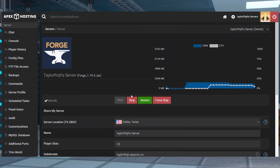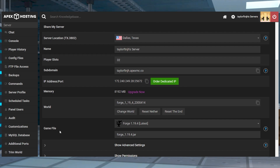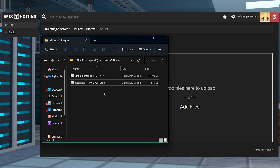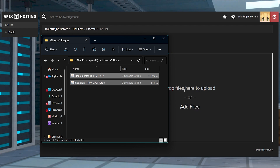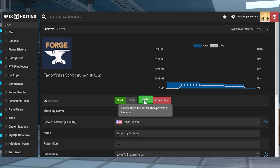Head to your Apex server panel, stop the server, and then scroll down to the game file section and make sure you're running a matching version of Forge or Fabric to the mod that you downloaded. After that, enter the FTP file access on the left hand side, log in, and then find or create the mods folder and enter it. Press Upload in the top left and on the next page drag and drop your mod files into the upload area. Once they're at 100%, you can use your server name at the top of the page to return to the main panel where you can restart the server to load up the mod.